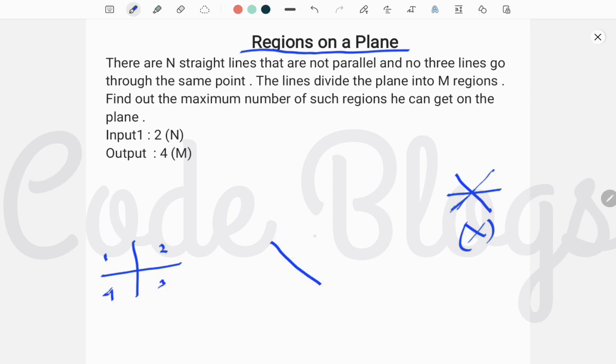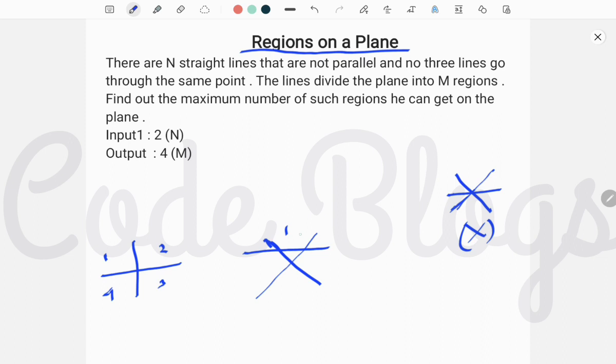In case of three lines, the lines are not parallel and no three lines go through the same point. The total number of regions are one, two, three, four, five, six, and seven. So total number is seven for three lines input.